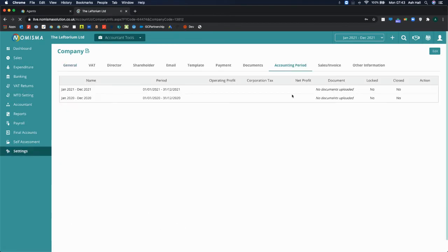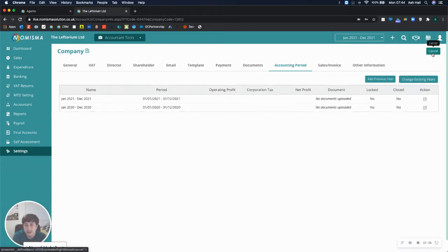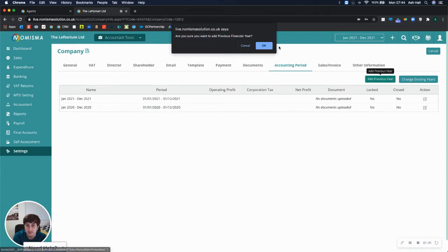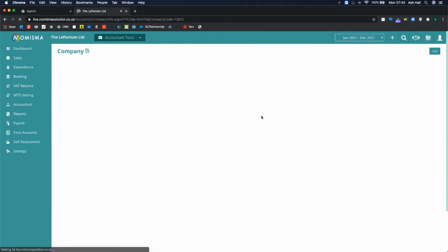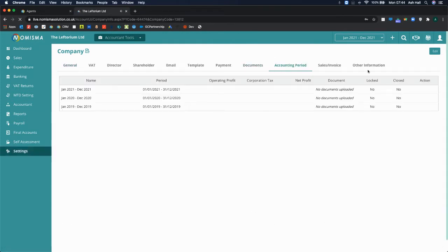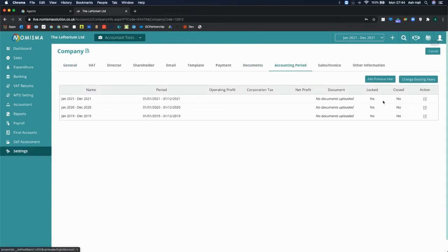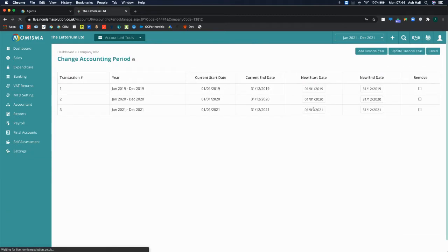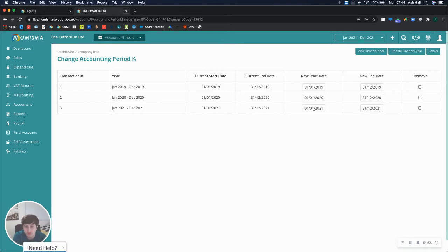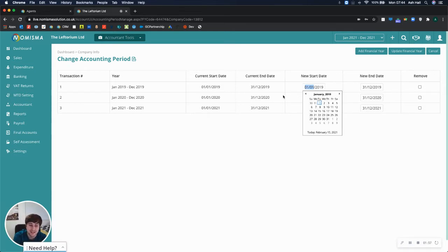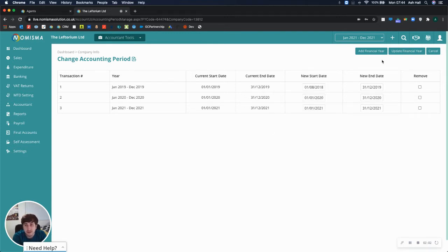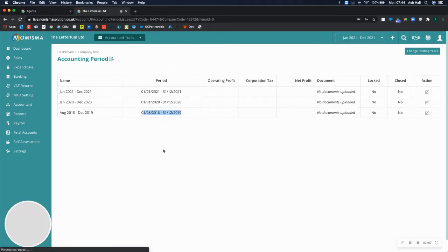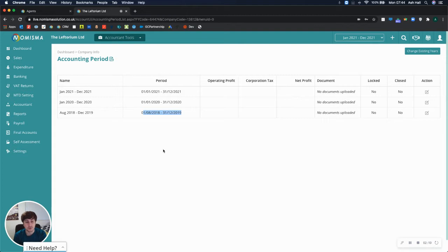So once you've added that previous year, it will literally do as it says, and it adds that previous year. Now if I wanted to add another previous year, because again my registration date is before the start date, then I can add another one. When I select edit now, you can also change the existing years. If you decided that there's an accounting period that's slightly different to the norm, you can edit the date. So if you had an extended period, this could be the 1st of August 2018. And then you can update that. So then you have an extended period, and that will feed through to the year and accounts module, and it will update accordingly.